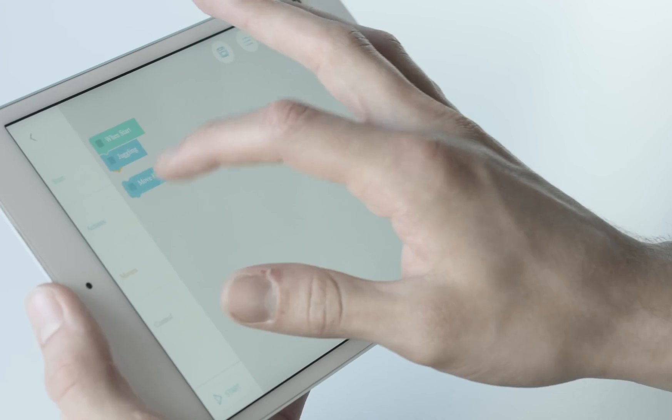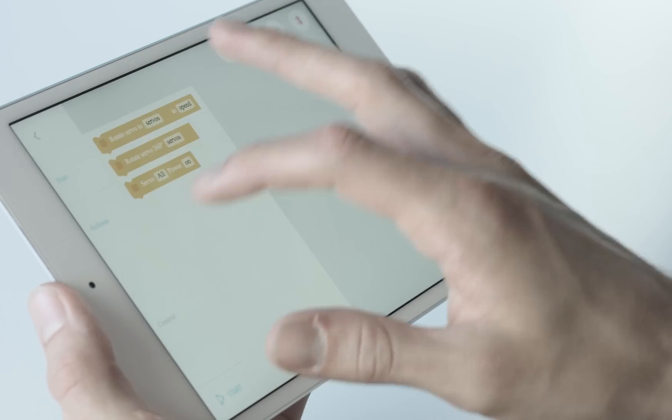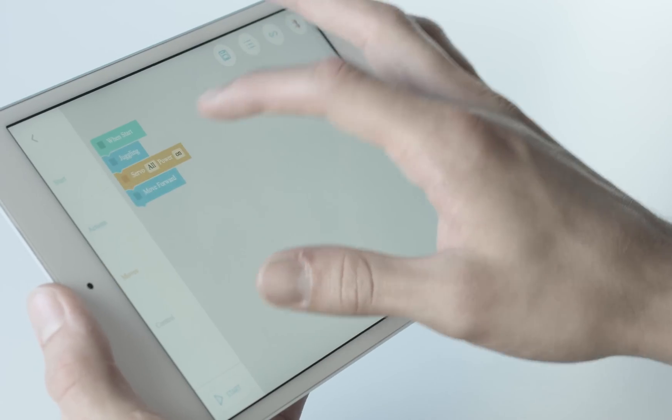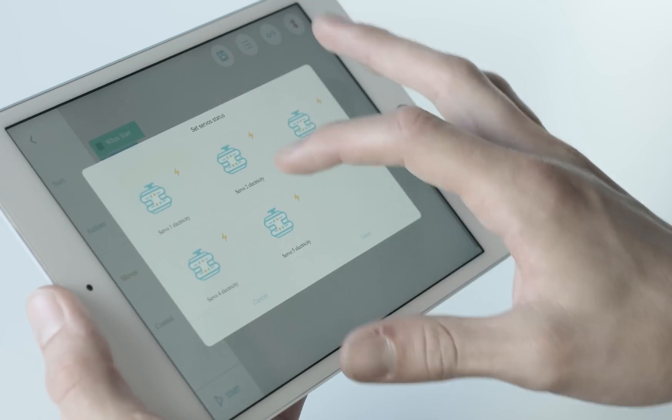What sets Jimoo apart from other robotic products is the ability to breathe life into your characters with code through a series of actions within the app using Blockly or Swift programming language. It's simple.